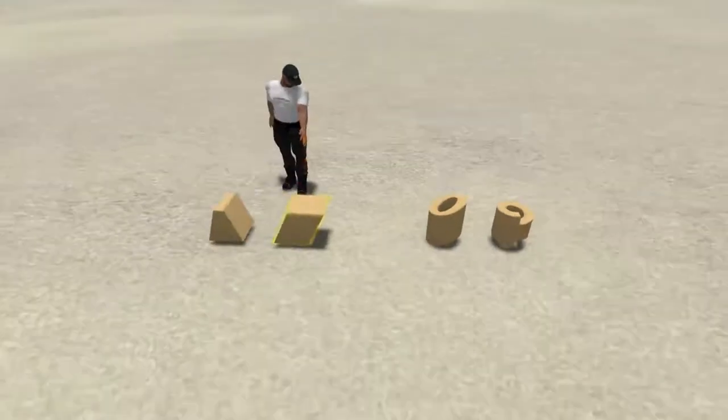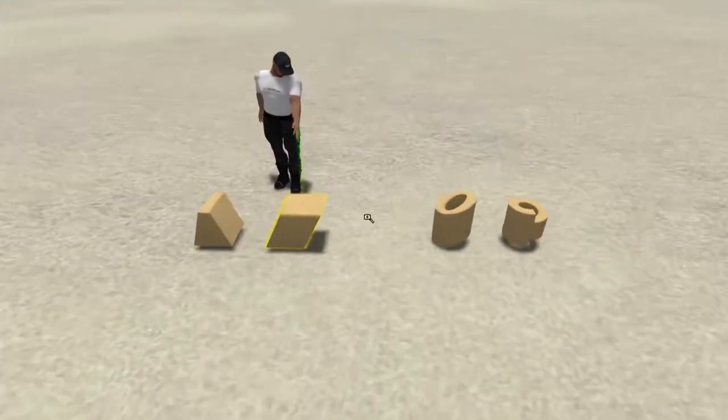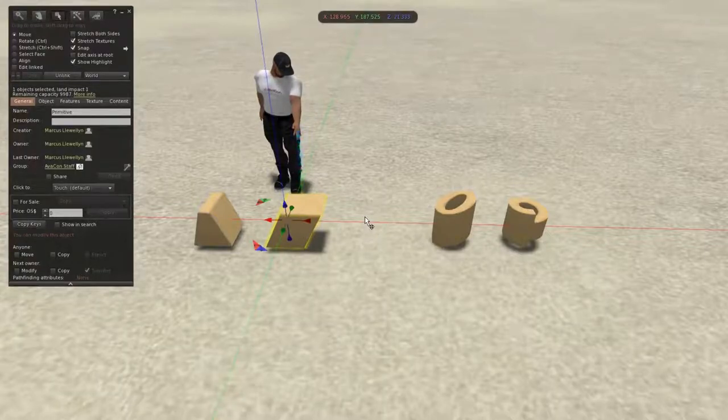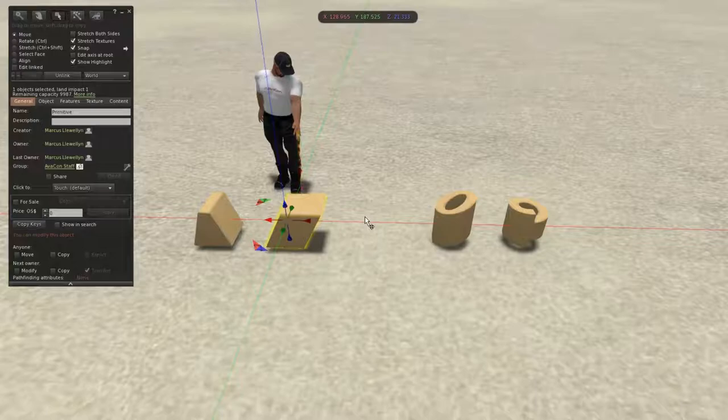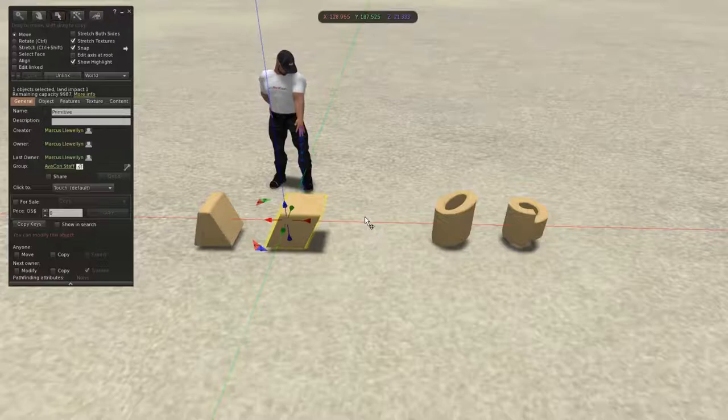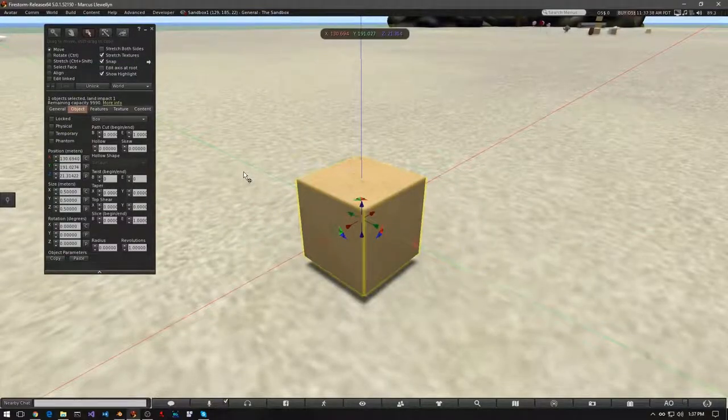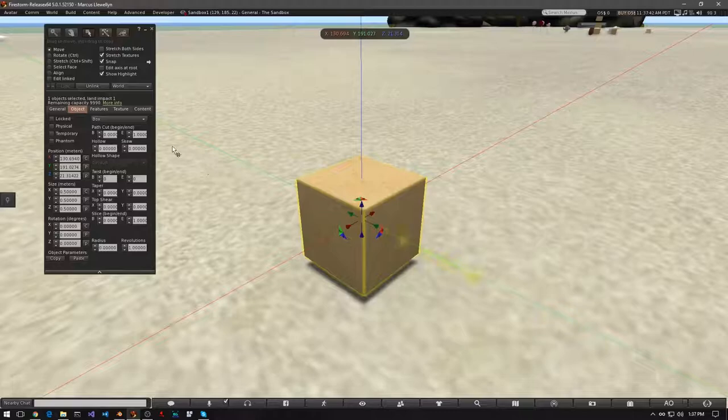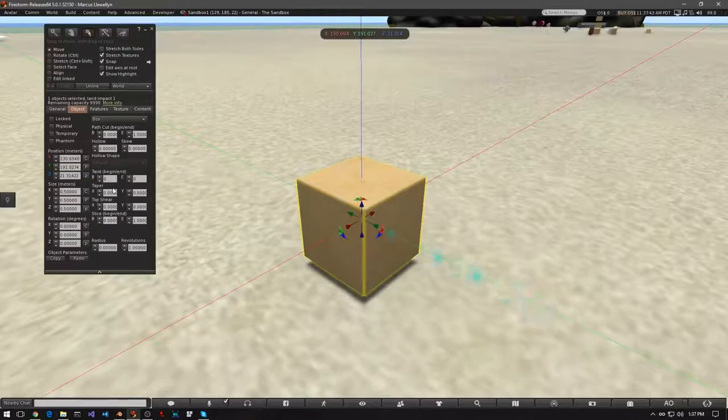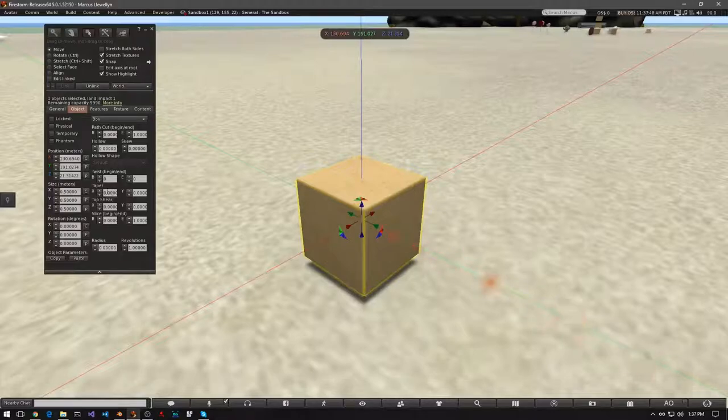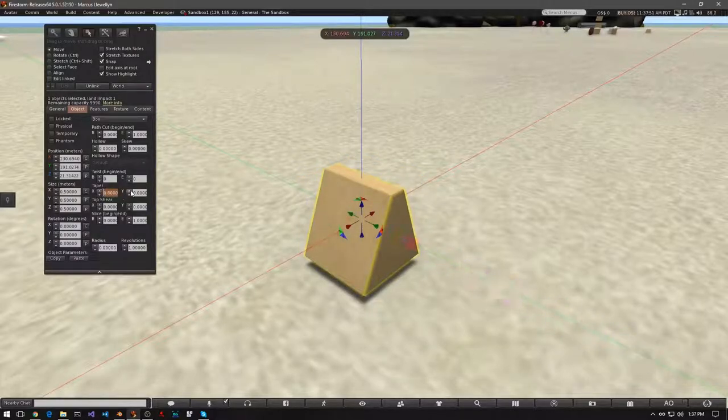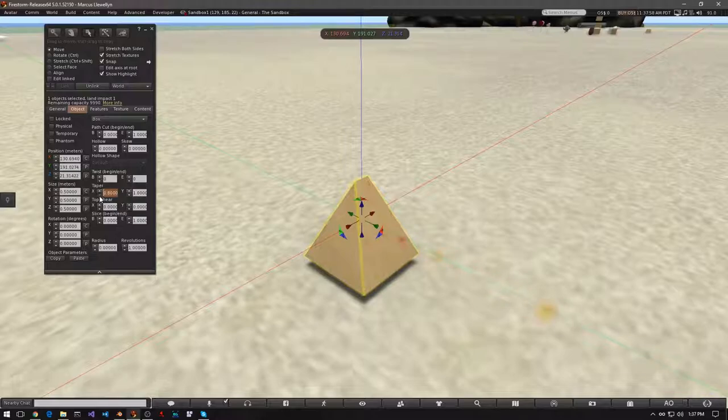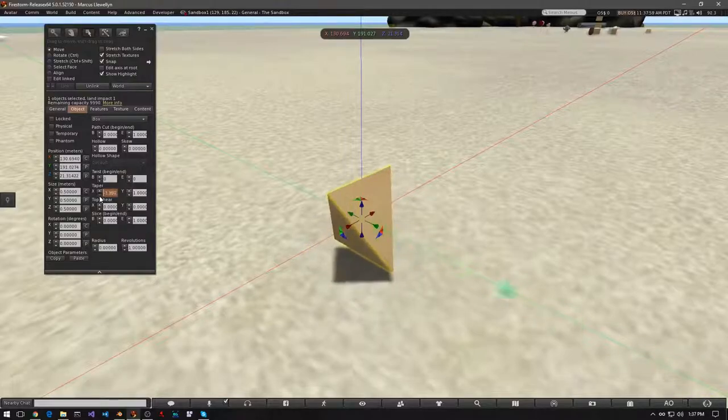For this tutorial, your job really is to experiment with all the different basic shapes and to see what happens. Note that as you follow along, you will notice that different shapes show different taper and top shear options differently in the object tab of the build window. When a prim is tapered, the top end usually becomes smaller. A prim can be tapered from 0 to 1. If you use negative numbers, the bottom of the prim will be tapered.